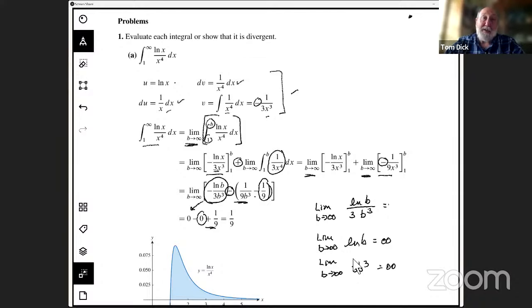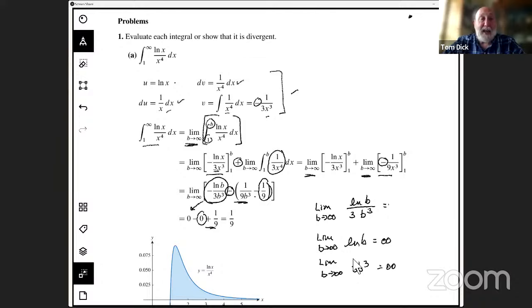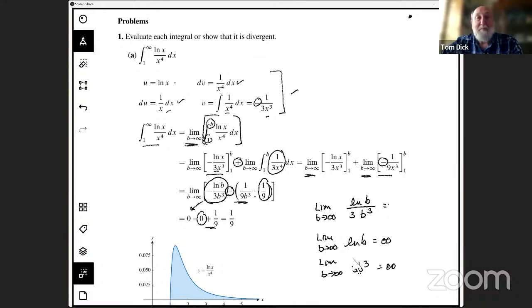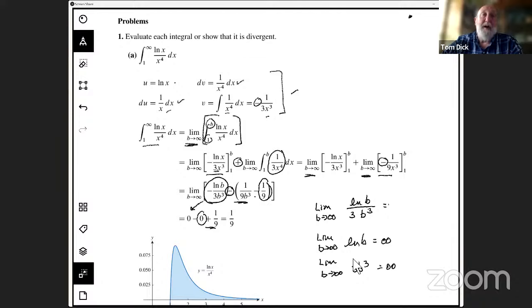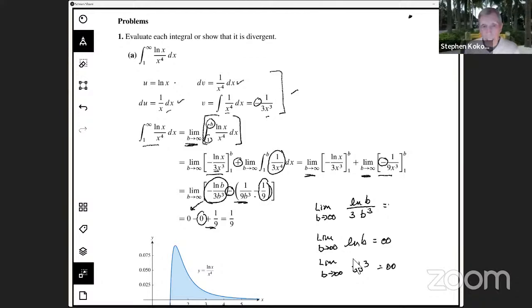Some folks study relative rates of growth of things like powers of x versus exponentials or the logarithm. Could that kind of justification be used for natural log of b over 3b cubed — just saying the power grows faster than the log, therefore that goes to zero? In my opinion I'd accept that, but I'm not sure if that would be acceptable in the midst of a problem like this. If they were asked for a justification for a limit, then I think they would need to go further.